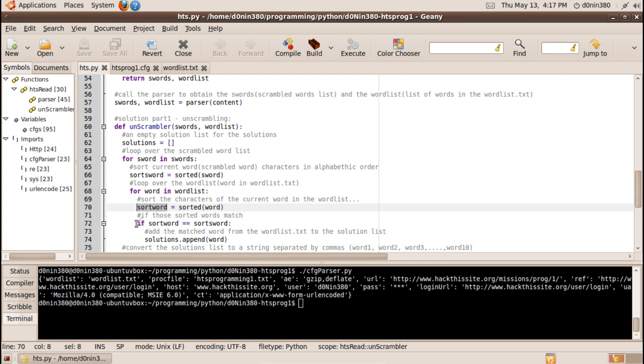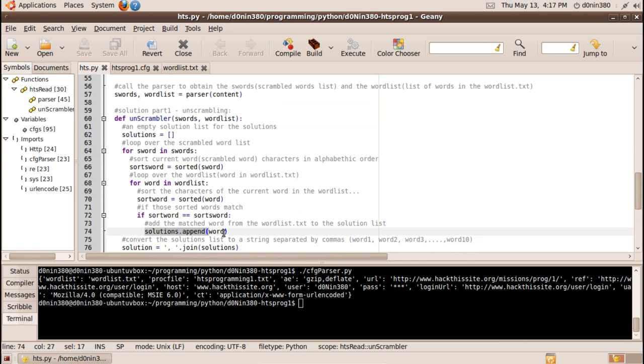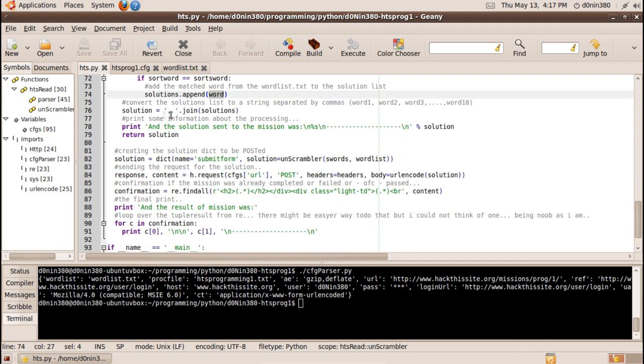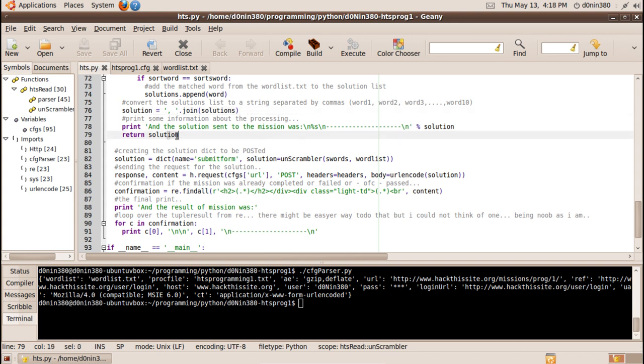And because now these two words are in alphabet order if they match the word will be appended to the solutions that is the currently empty dictionary and this was now a string of the dictionary that included the solutions and finally we will return the solution.